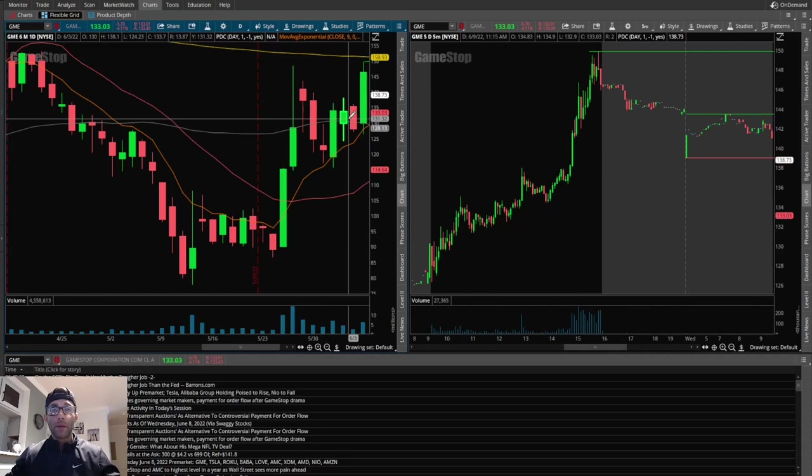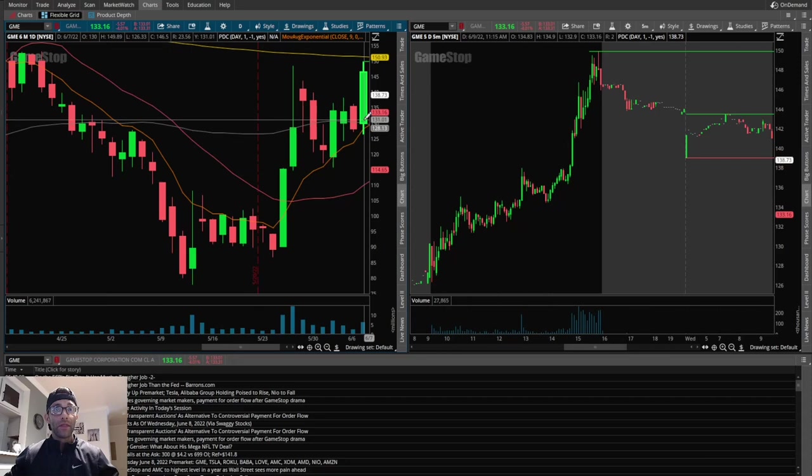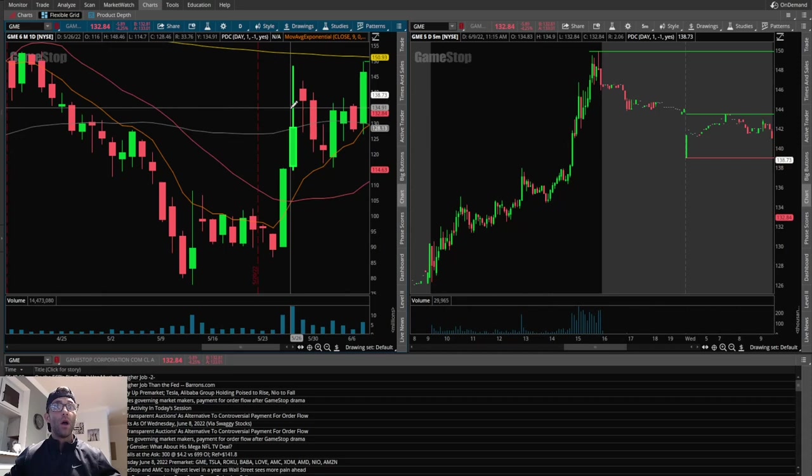It pulled back to the nine EMA right around kind of that 50% retracement. Then it had a big move higher, went sideways for a couple days, almost looking like a bull flag. But just realizing that it had a big move higher, pulled back about 50%, and now it's consolidating. Then look at this move on the seventh. Huge move that day.